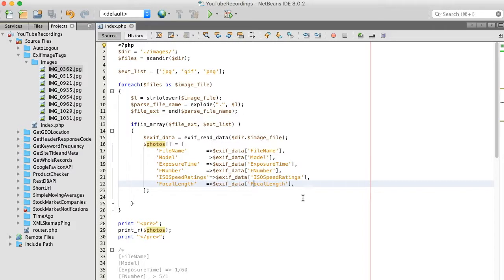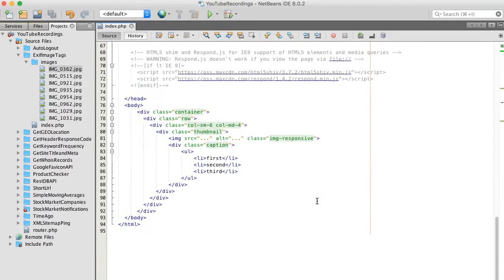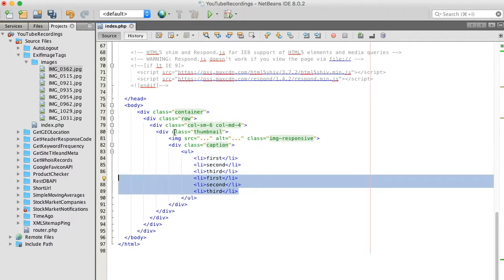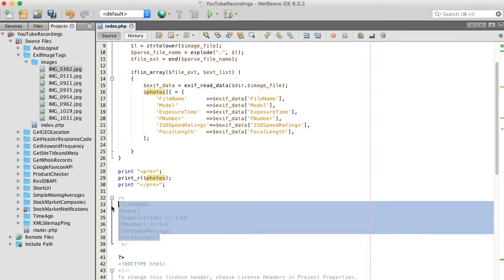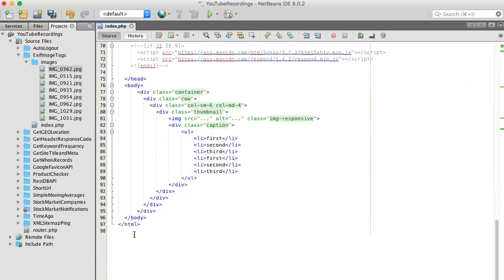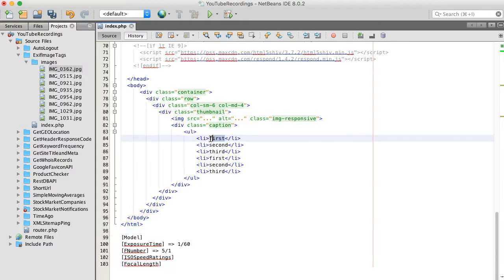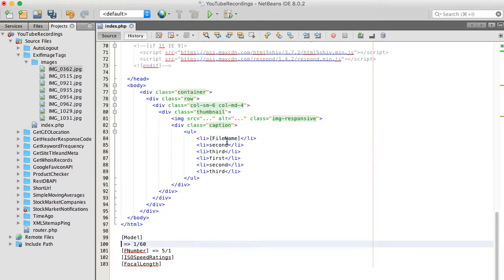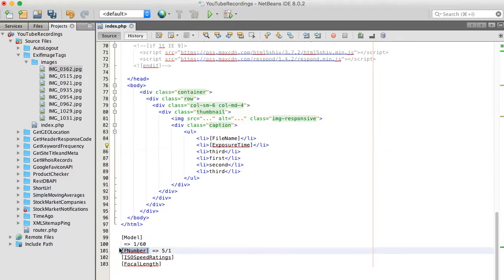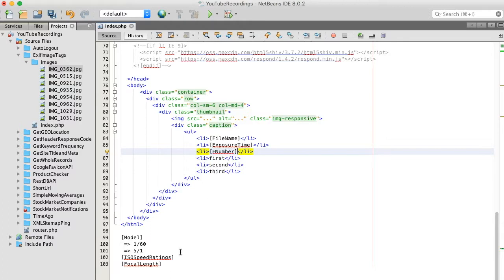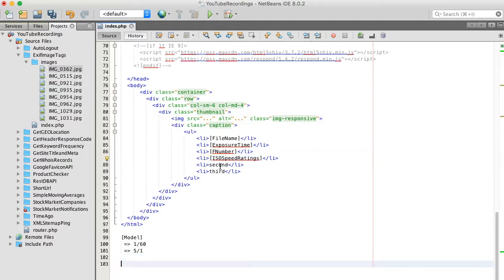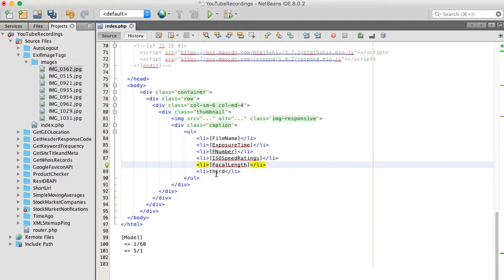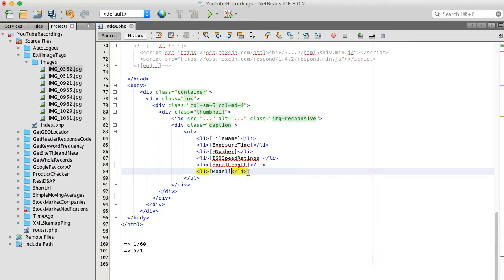Okay, so let's print this in HTML. So we have one, two, three, four, five, six. One, two, three, four, five, six. One, two, three, four, five, six. Copy and pasting. One, two, three, four, five, six.